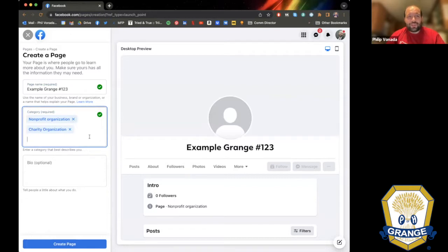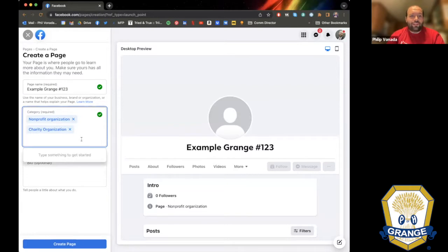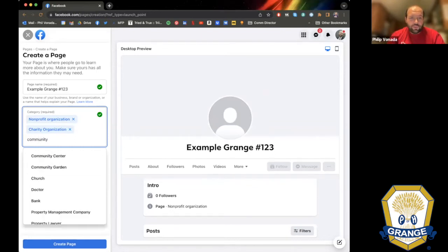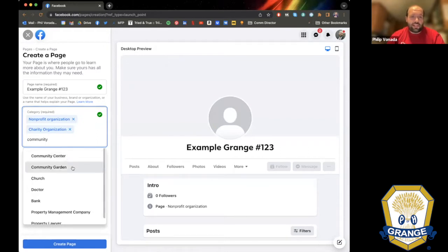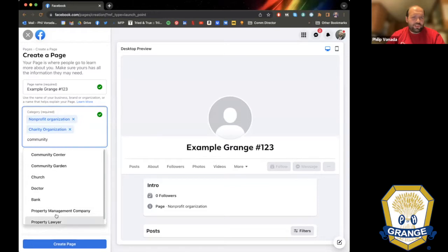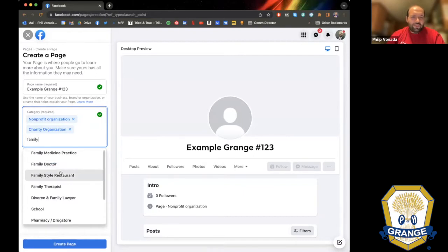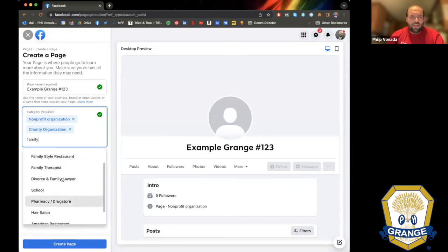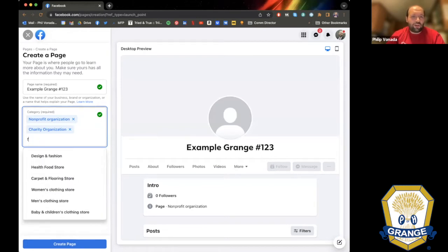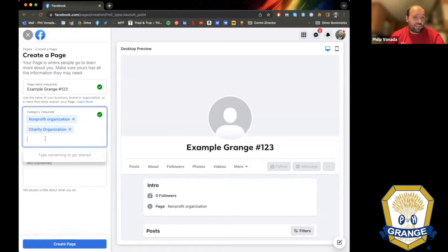The category breakdown doesn't really matter in the long run — it's just how people are going to look for your organization. The category box is pre-filled with responses. I tried 'community service organization' but there's nothing there; you get community center, community garden. I tried 'family organization' but you get family medicine practice and family therapist. So non-profit organization and charity organization are the two that best describe the Grange.